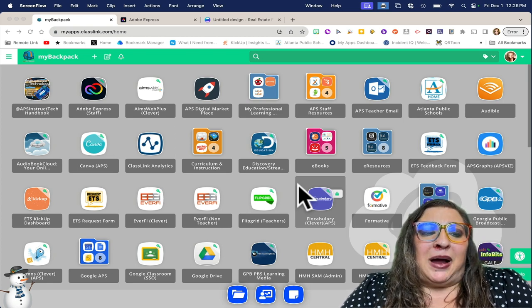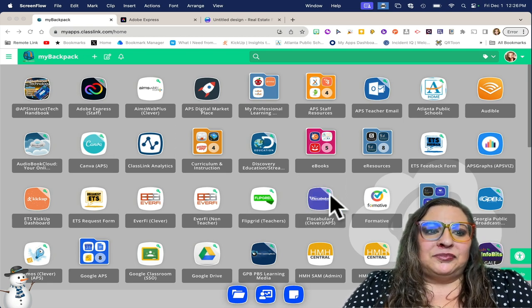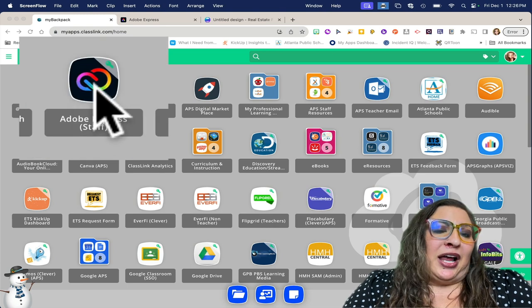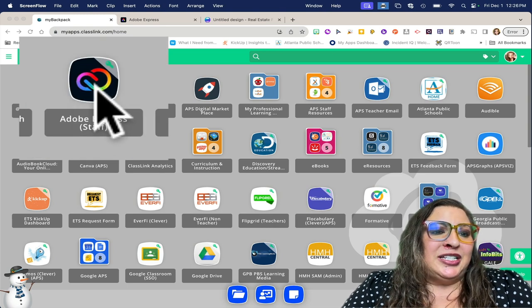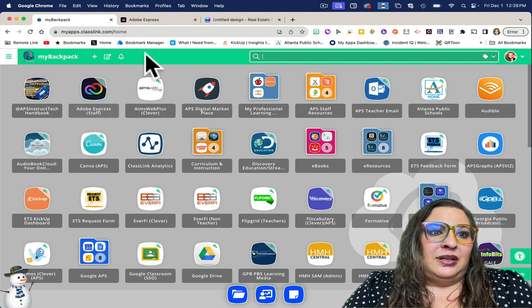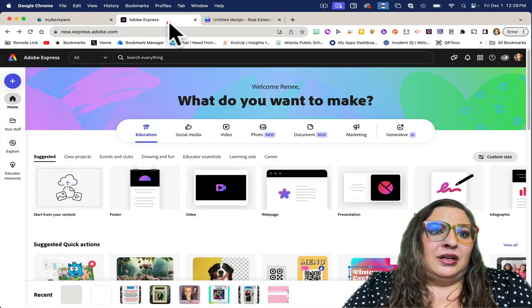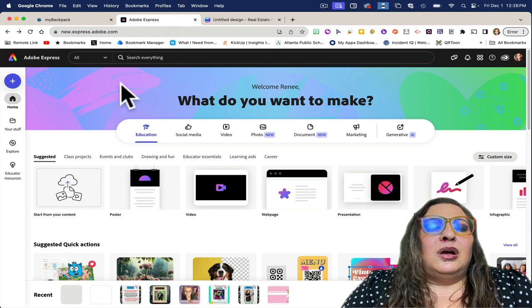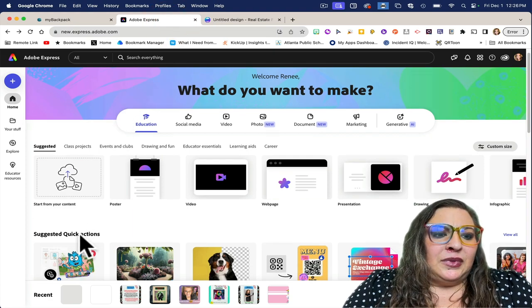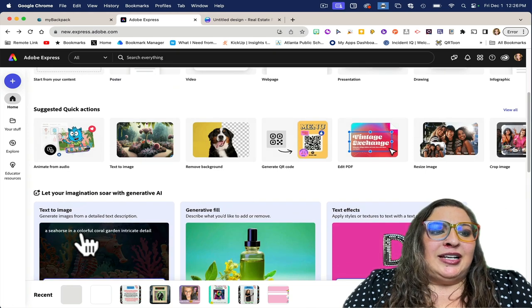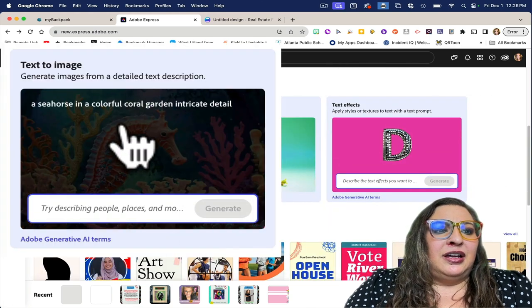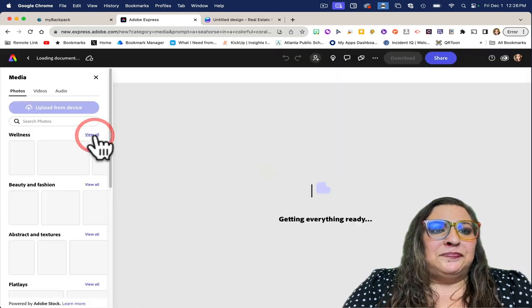First, go to My Backpack and click on Adobe Express. We're going to start with Adobe. Once you have Adobe Express open, scroll down to where it says text-to-image and click on it.